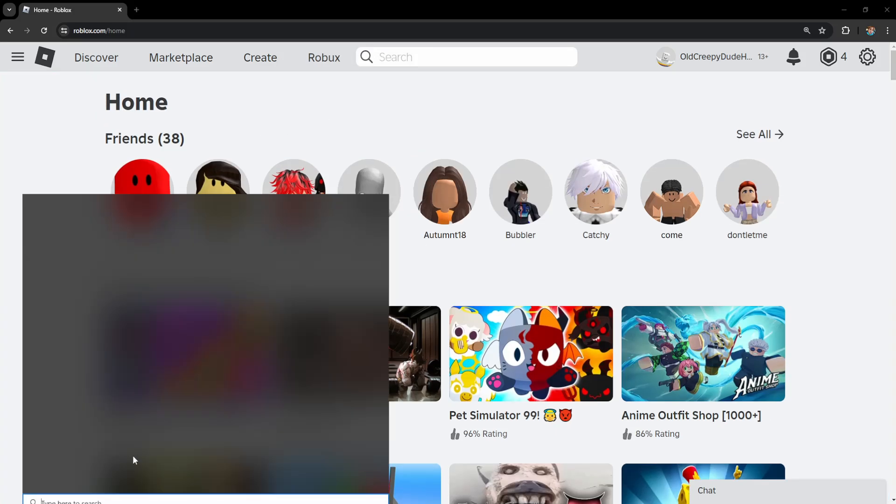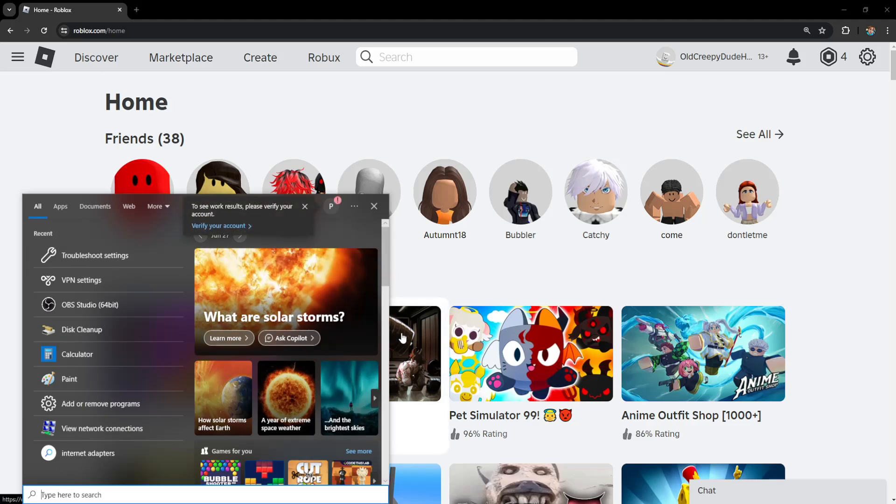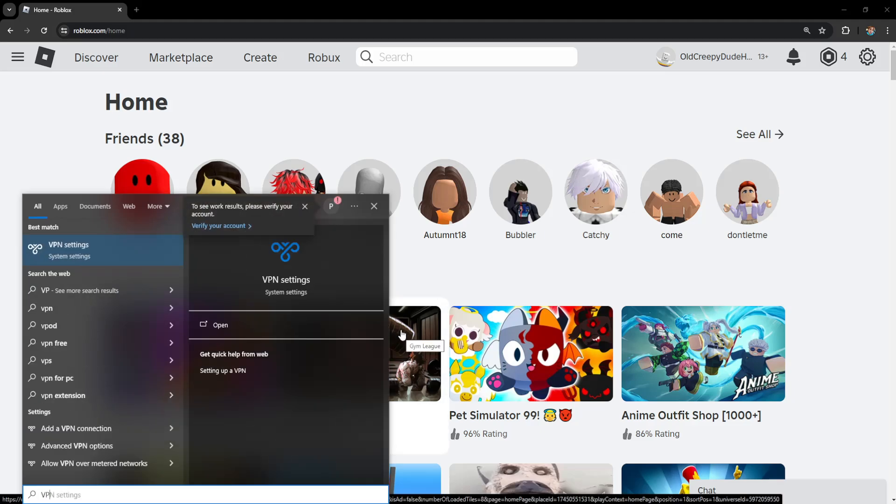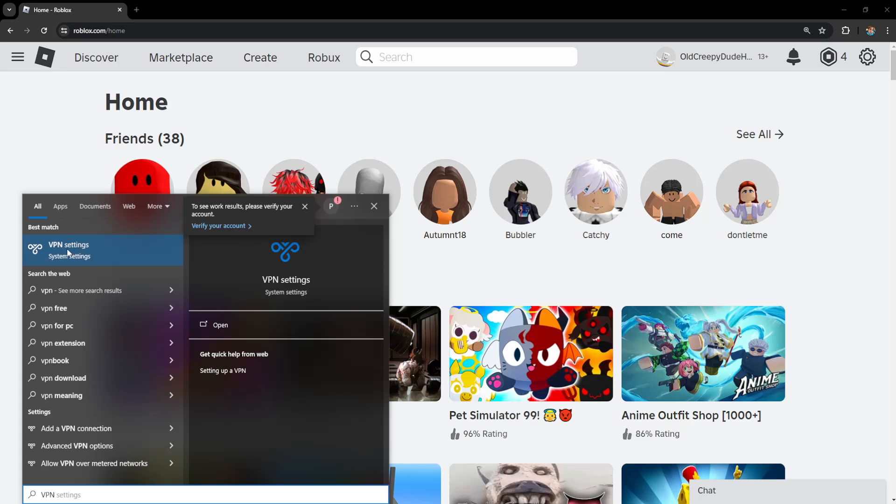For the first one, we want to open up our computer search engine and here we will search for VPN. So just type VPN and you want to get VPN settings.